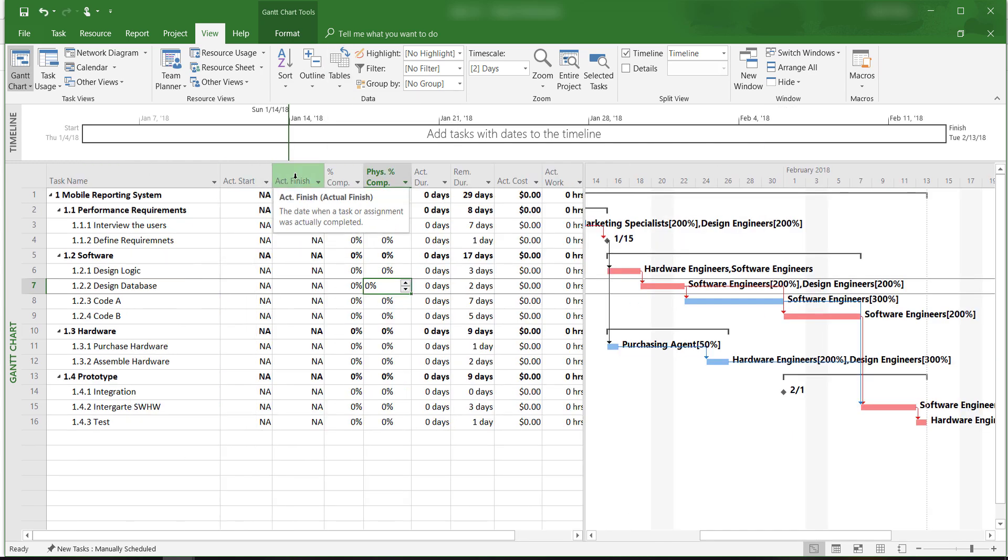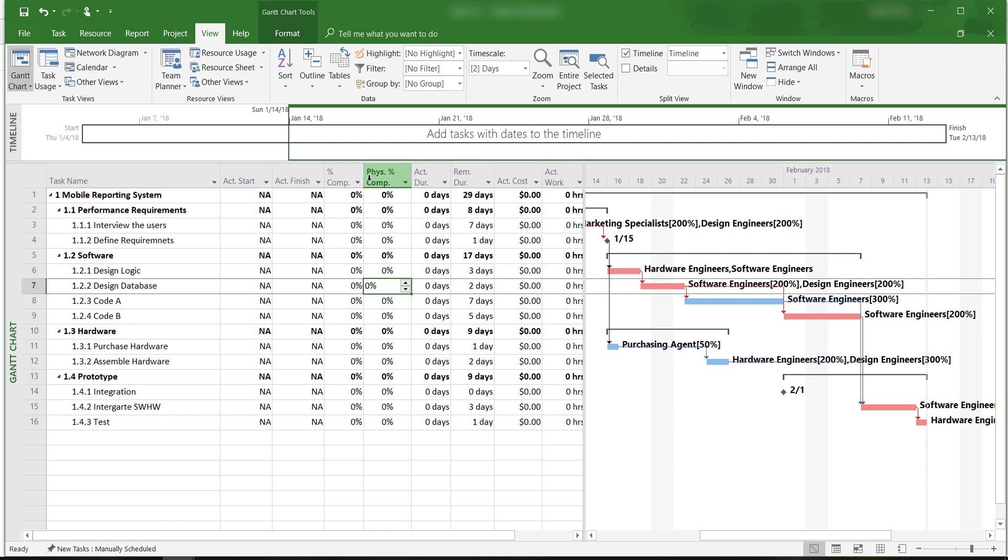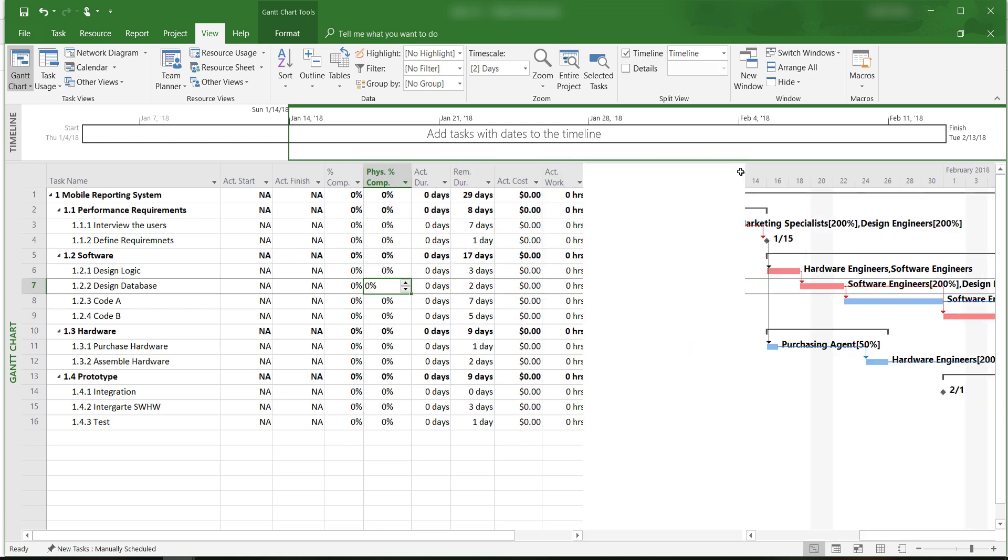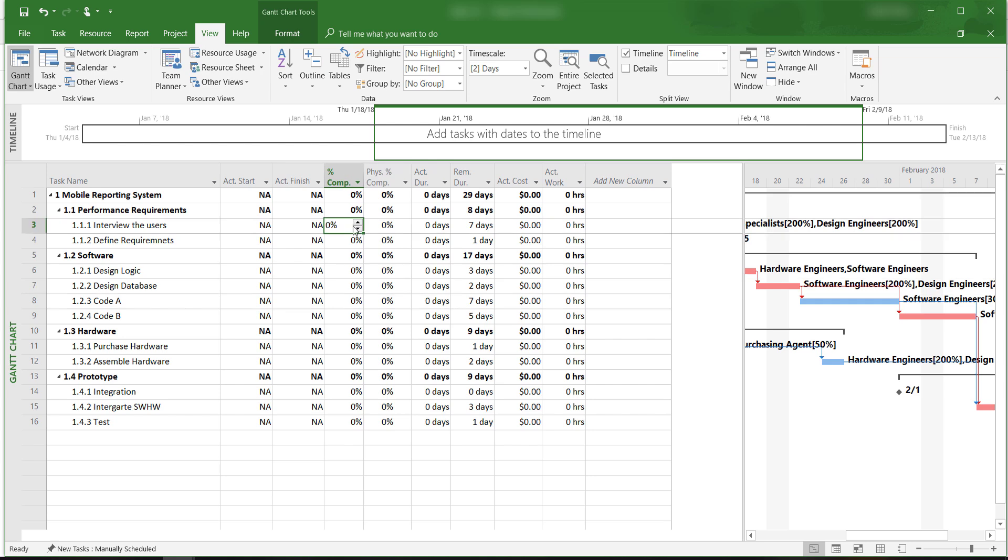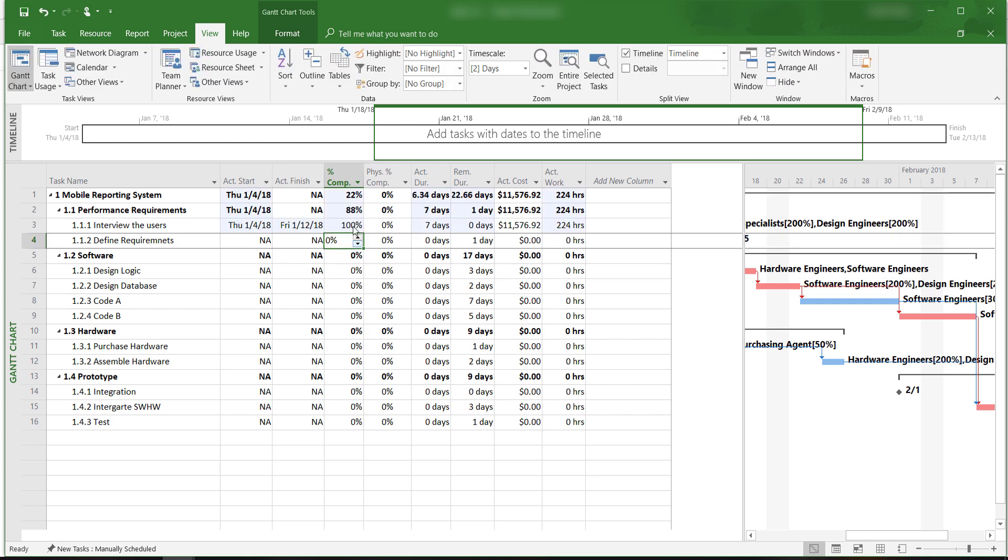We can enter the actual project progress in this table when the project is underway. For example, let's say that we have completed interviewing the users, it's 100% complete.